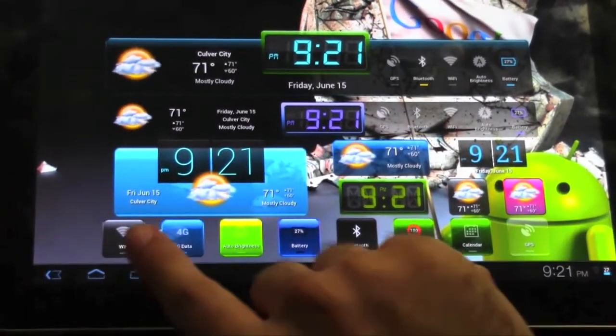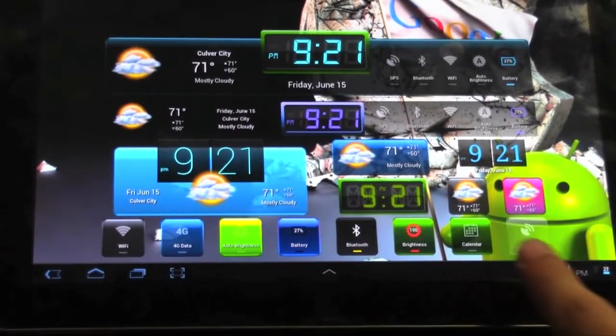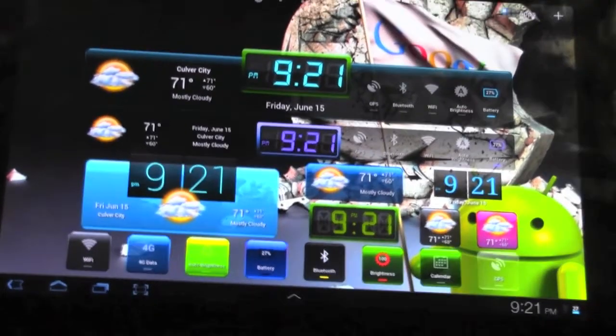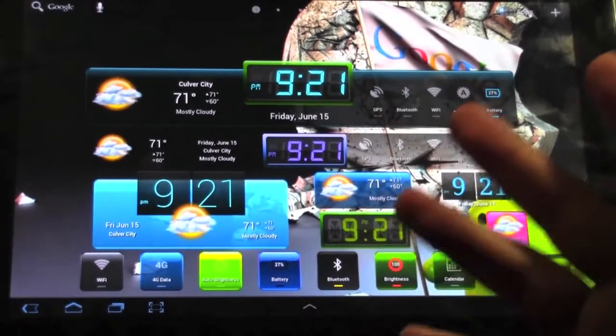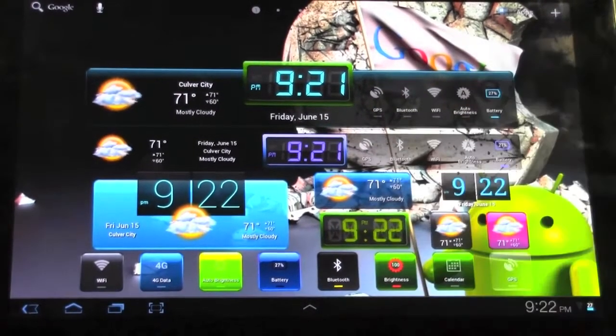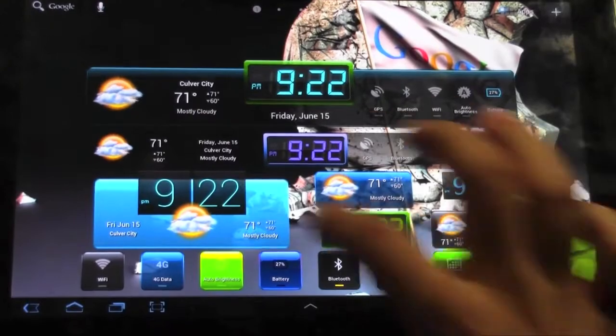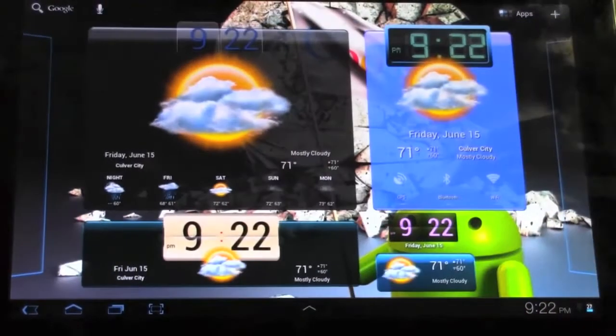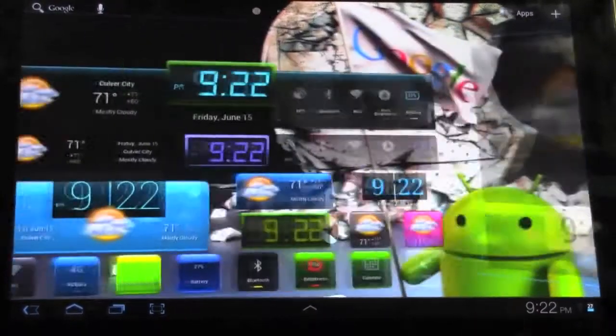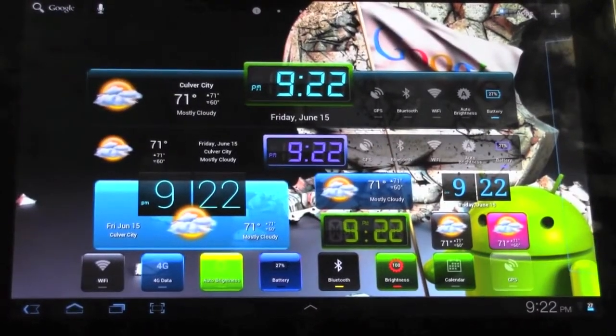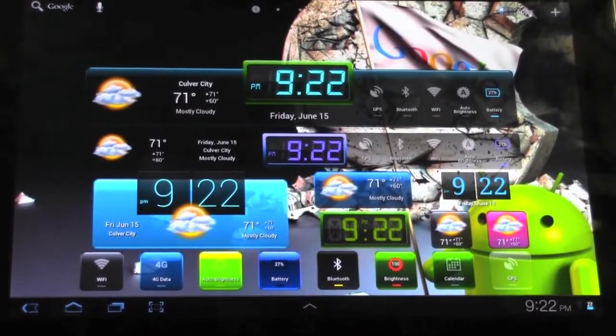And then you can have individual ones like these. And just to show you how many different colors and styles. They have a random button, so I just put random for all those. So, it's really cool. And this is HD Widgets 3.0.